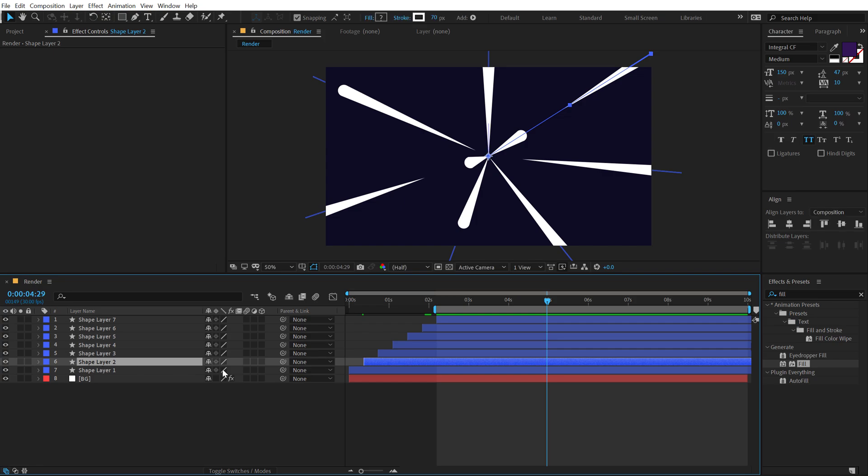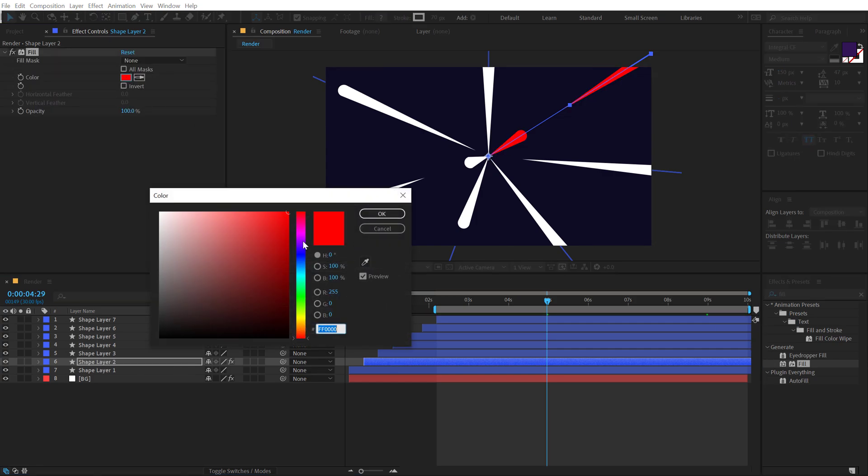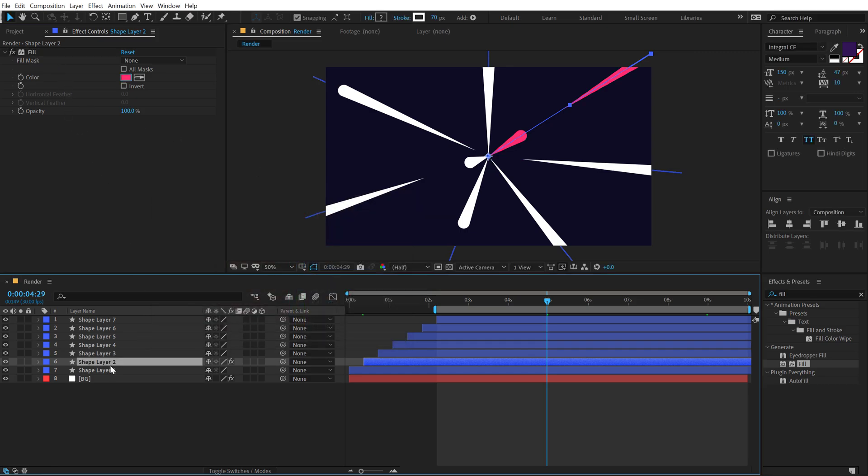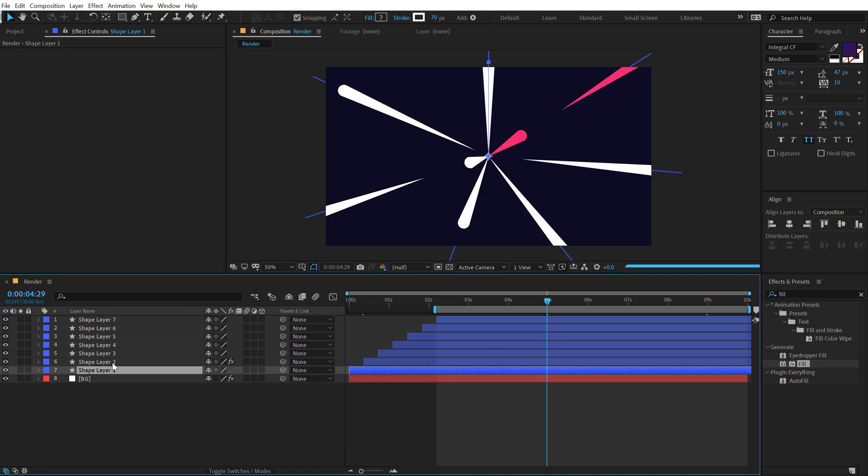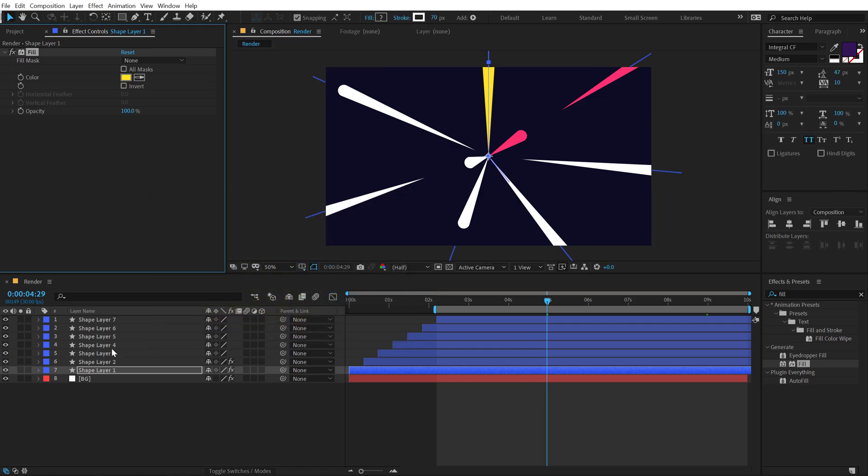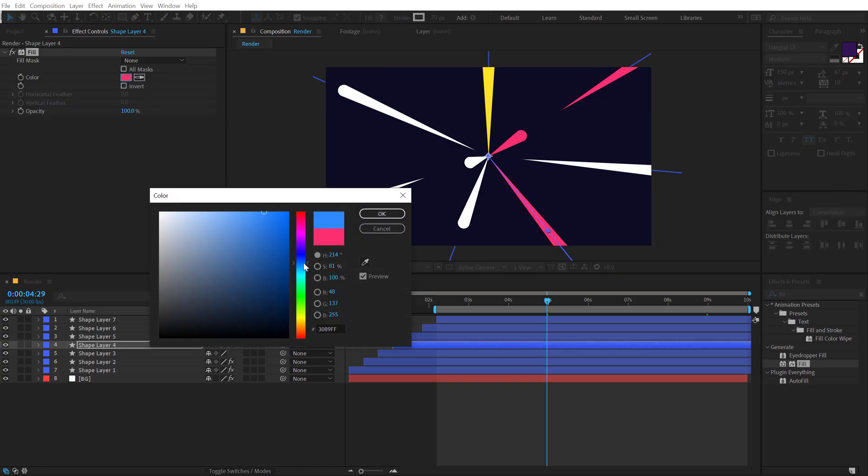So I'm going to select the shape. Let's go ahead and add a fill and for this one, I'll go with a nice pink color. Hit control C, control V and for this one, we can go with a nice yellow. For this one, I'll go with a nice blue.